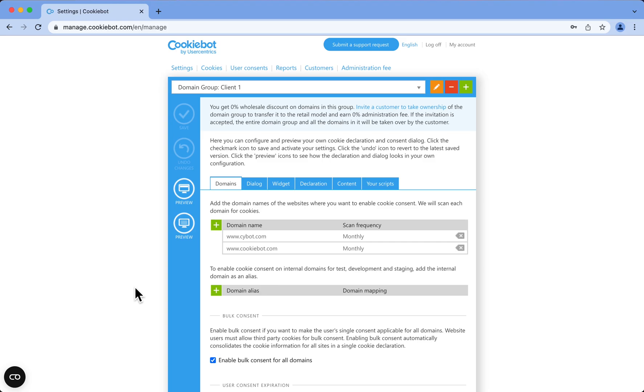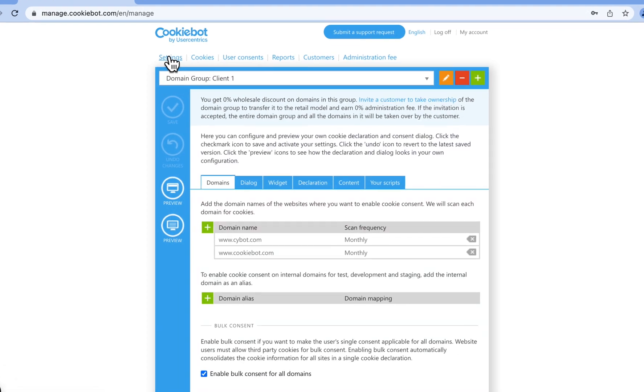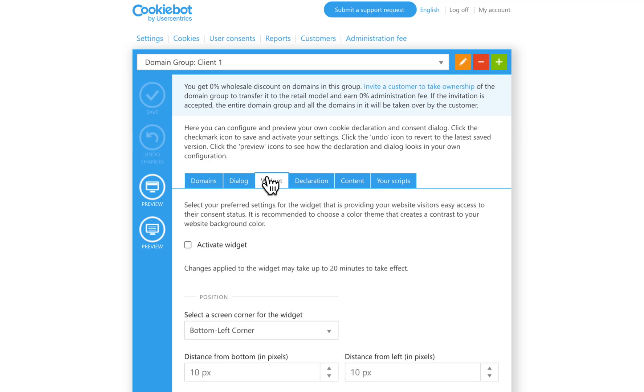To enable the widget, just go to Settings and then to the Widget tab. You can tick the checkbox Activate Widget here. Now the widget is enabled on this domain group.